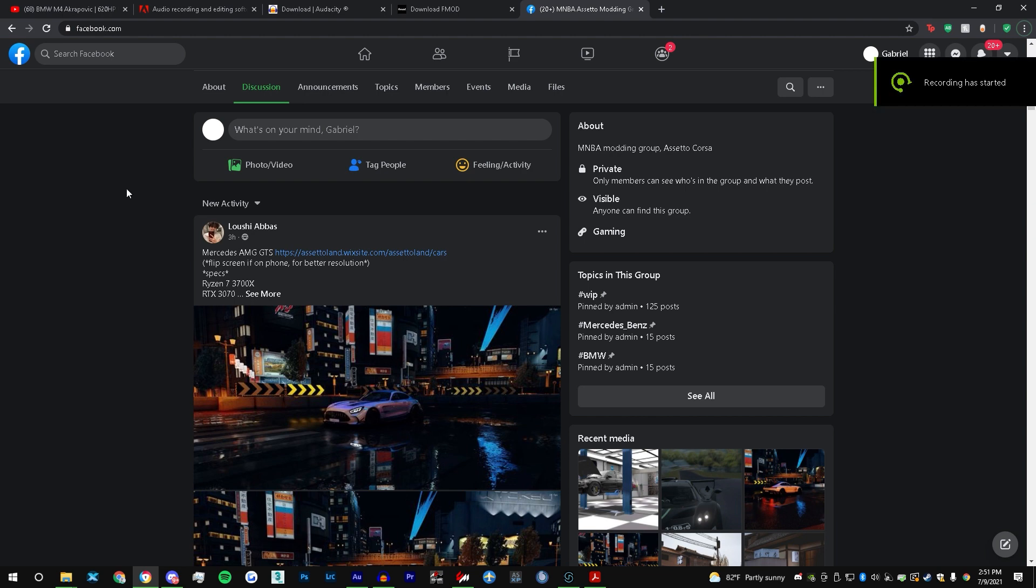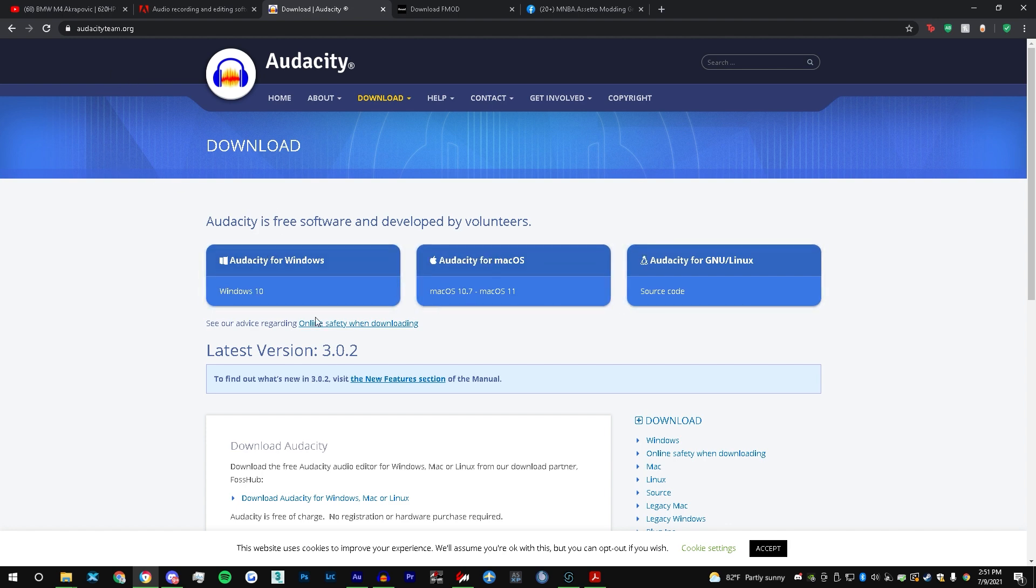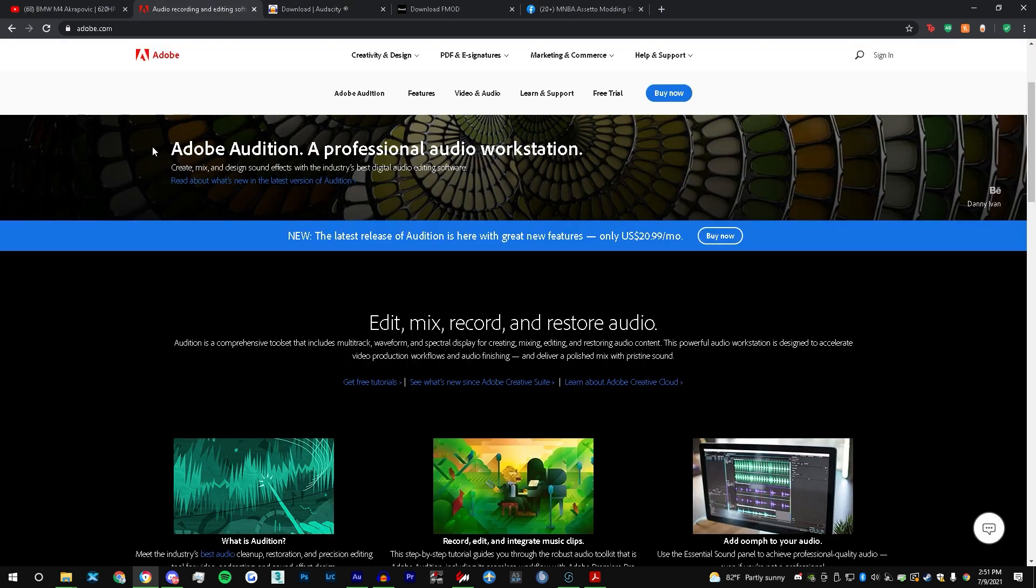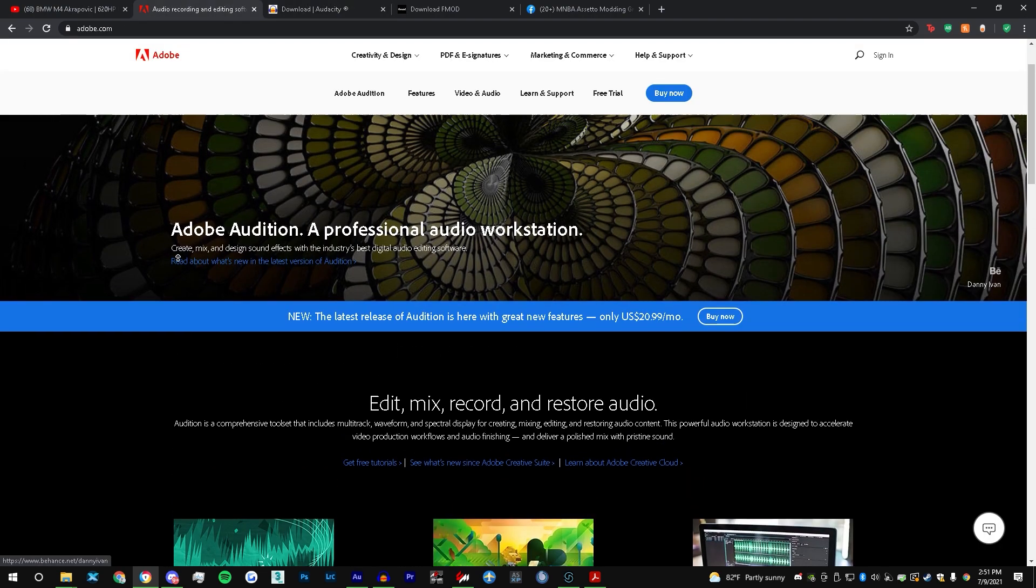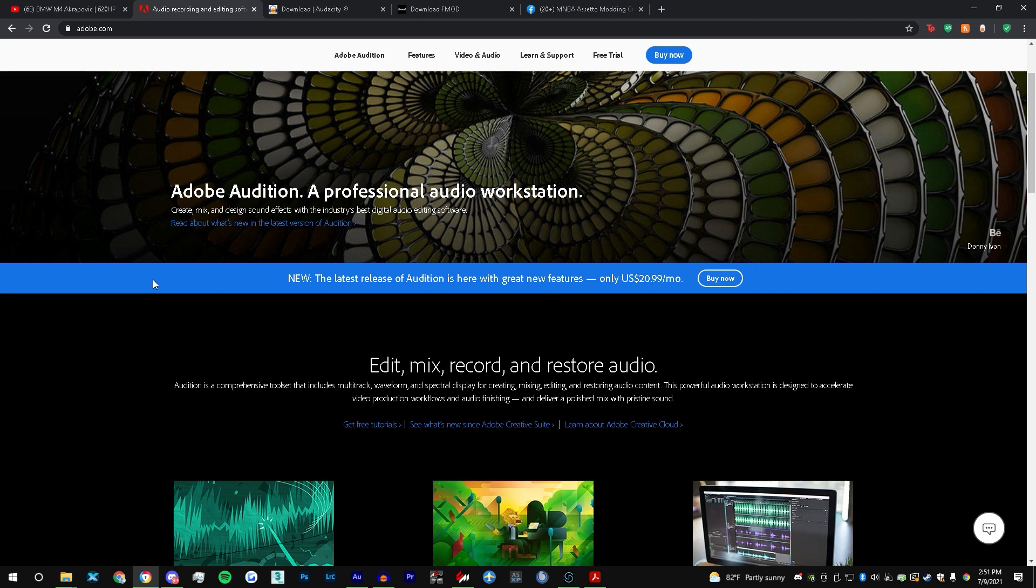What you need first is a recording app. Personally I use Audacity - you can go to the website, link down below, and download whichever platform you're on. Second app that I use is Adobe Audition. You're gonna have to pitch audio before you can put it into FMOD.